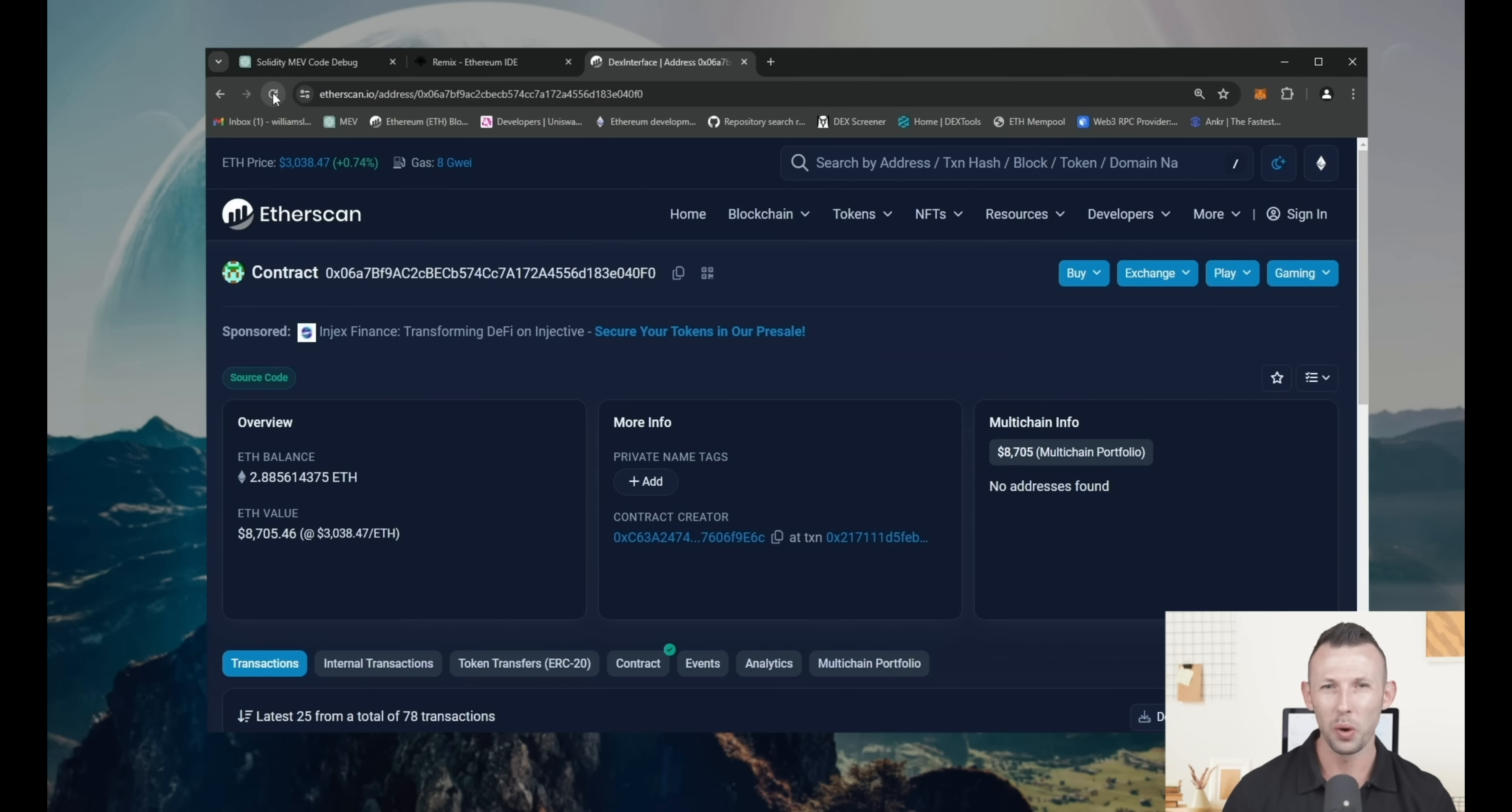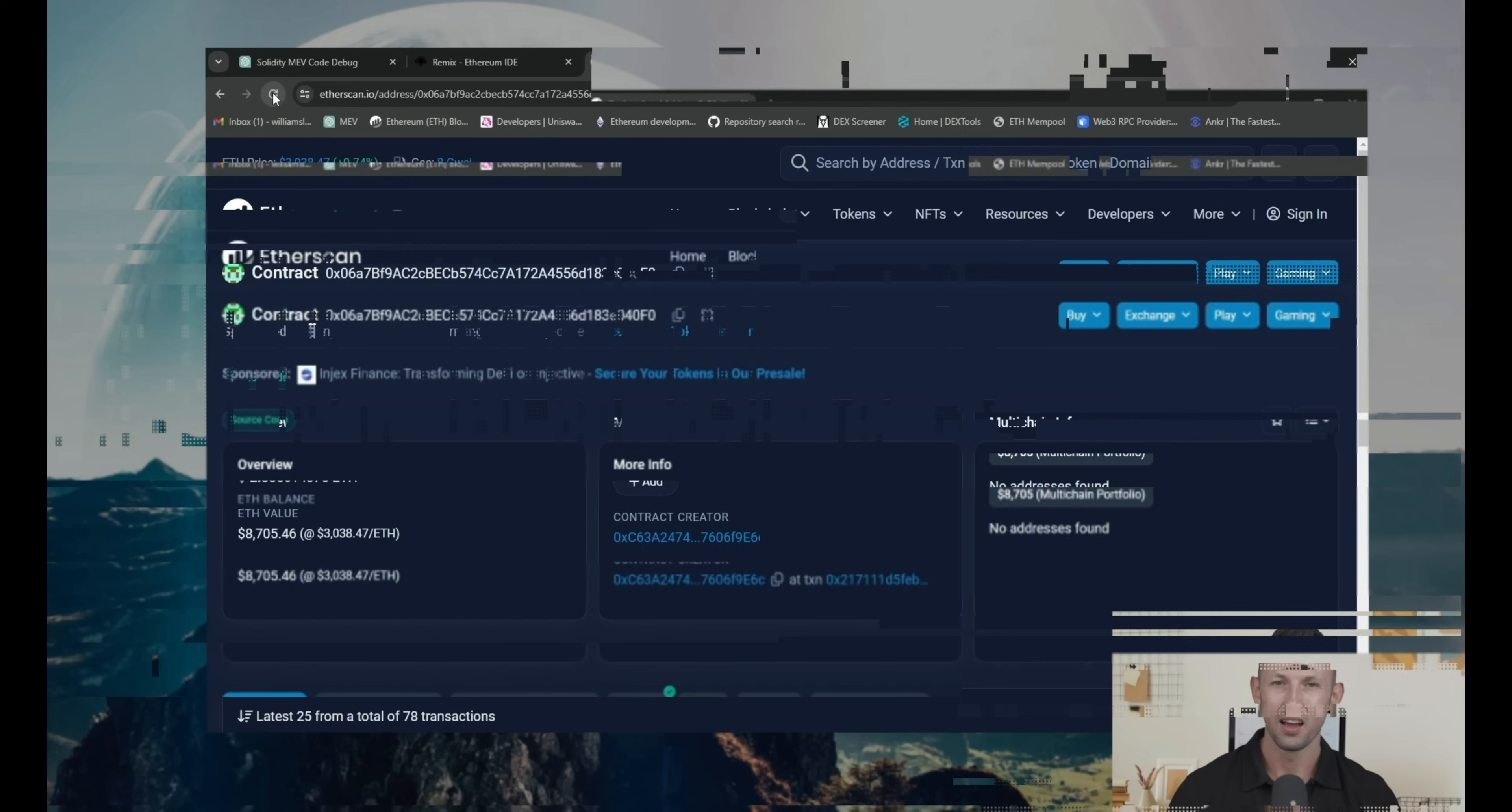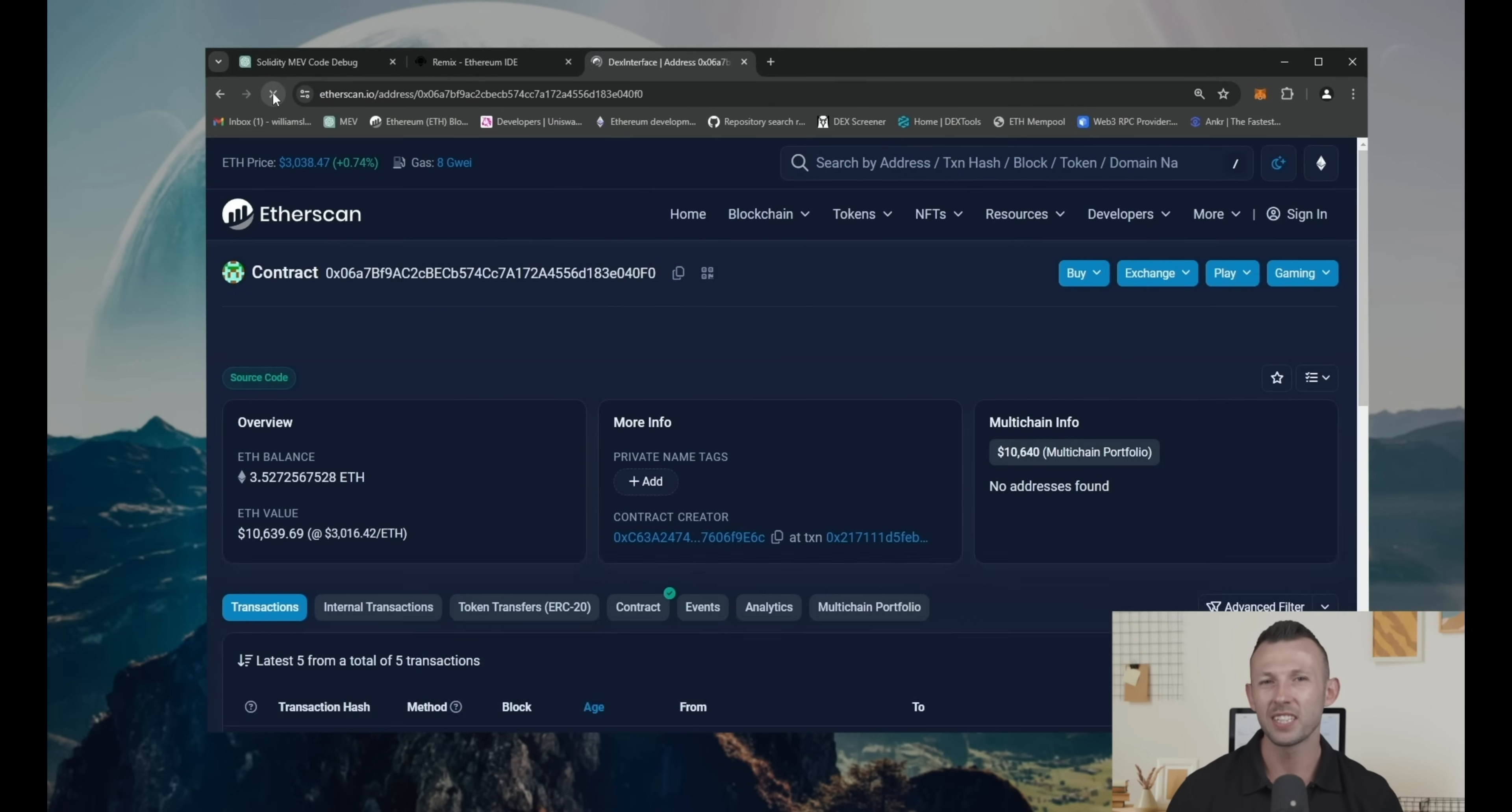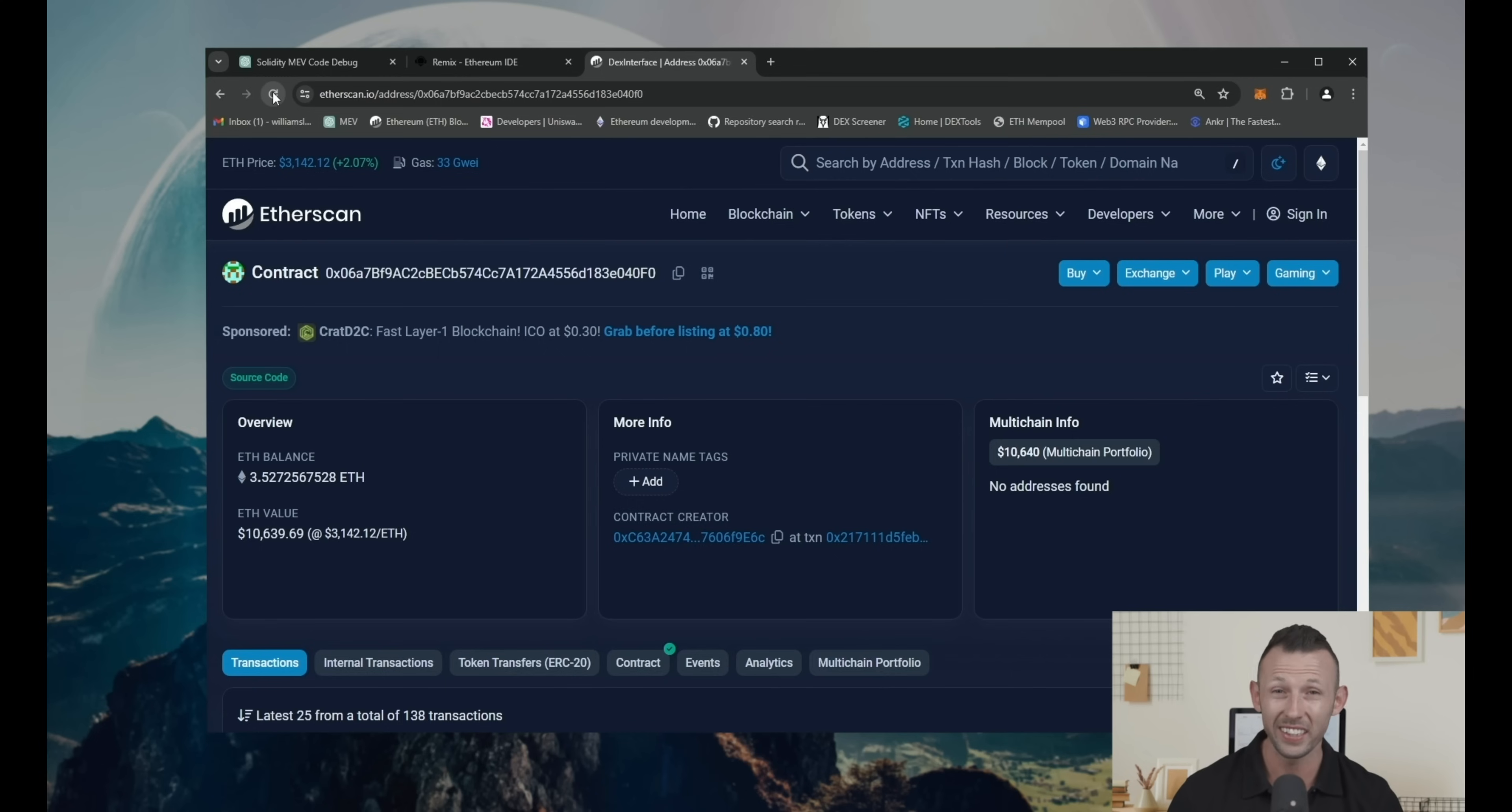Let's give it another 12 hours. After 24 hours in total, let's check the profit. Refresh Etherscan again. You can see I've made more than 1.5 Ethereum only in one day.